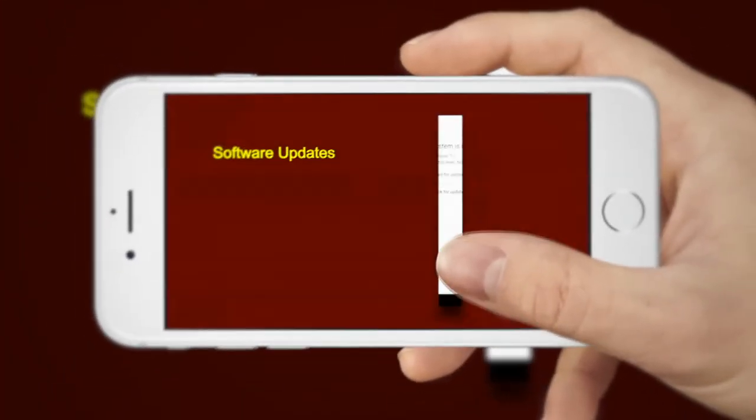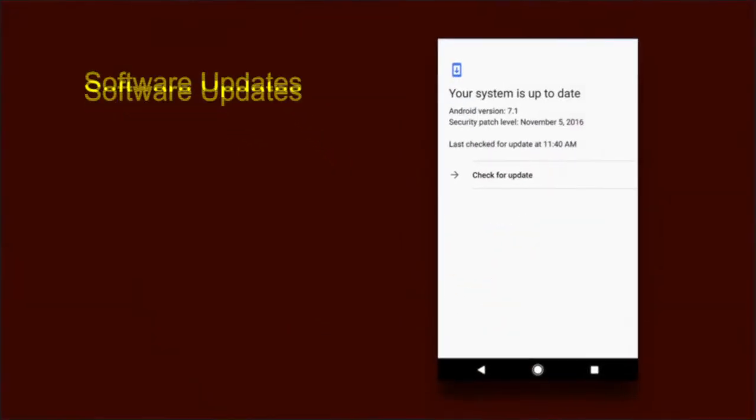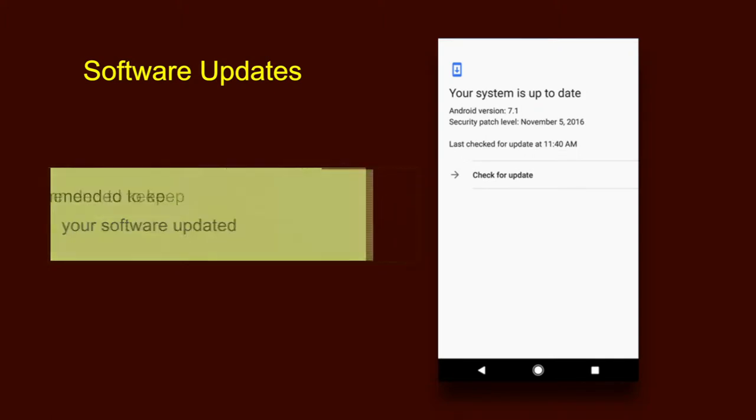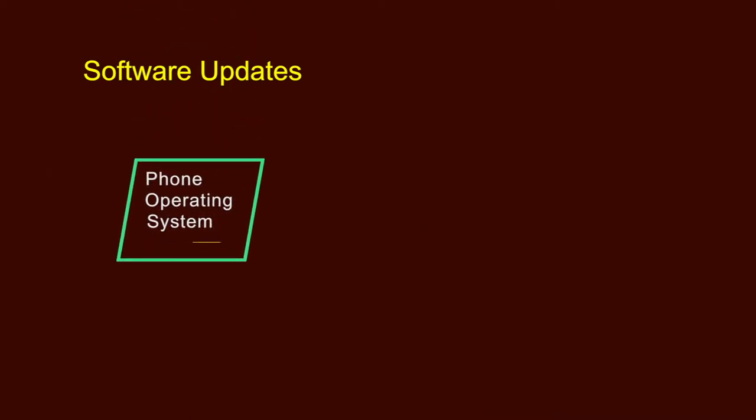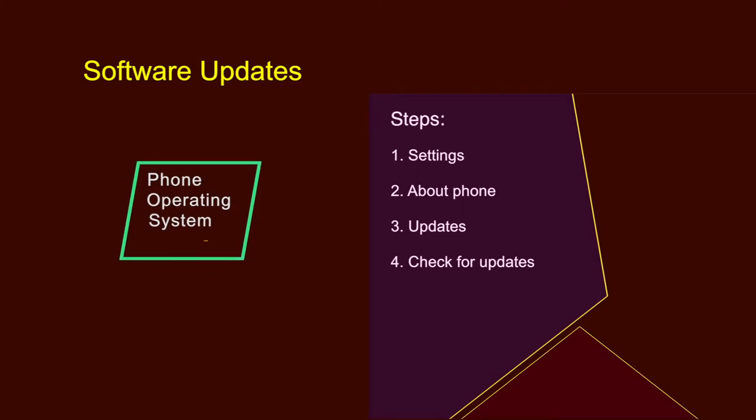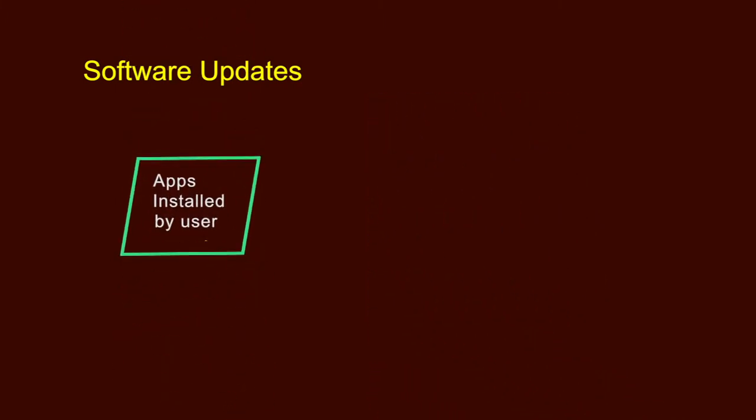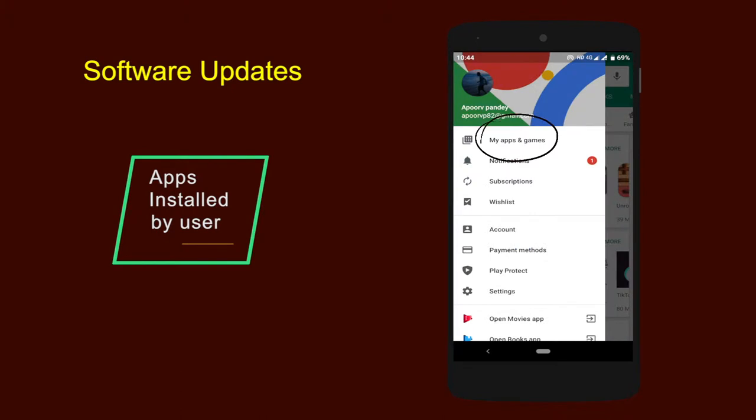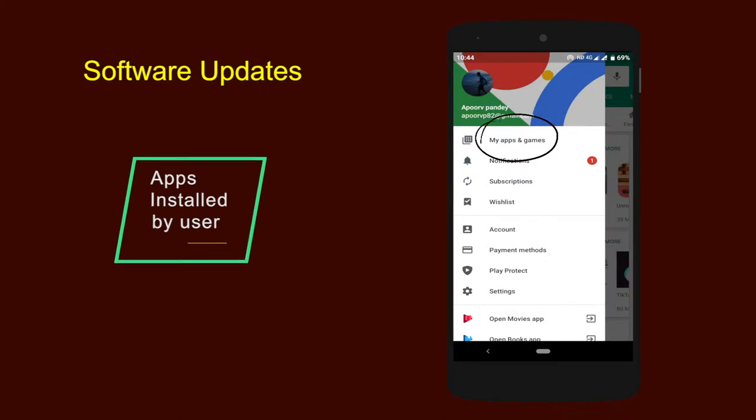Software updates. To ensure that your phone remains secure, it is strongly recommended to keep your software updated. There are two types of updates that need to be checked. The phone operating system - go to settings, about phone, updates and check for updates tab. Second is apps you have installed - open the Play Store app, from the side menu select my apps. Please note that when updating your phone software, it is important to do it from a trusted location such as your internet connection at home instead of somewhere like an internet cafe or coffee shop.